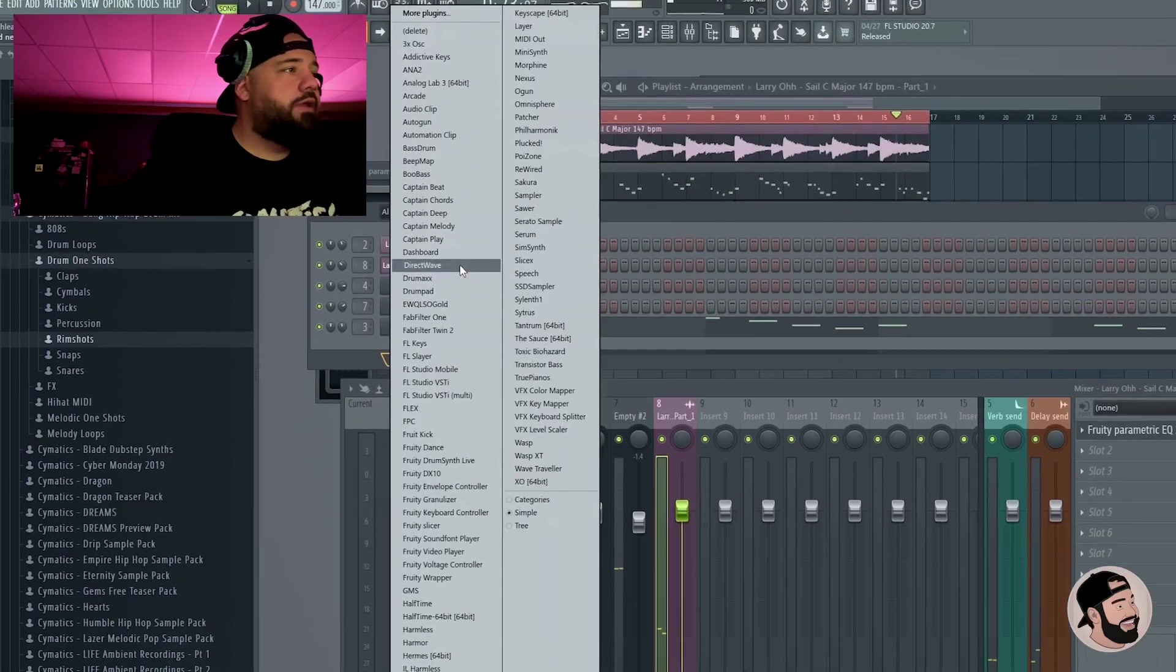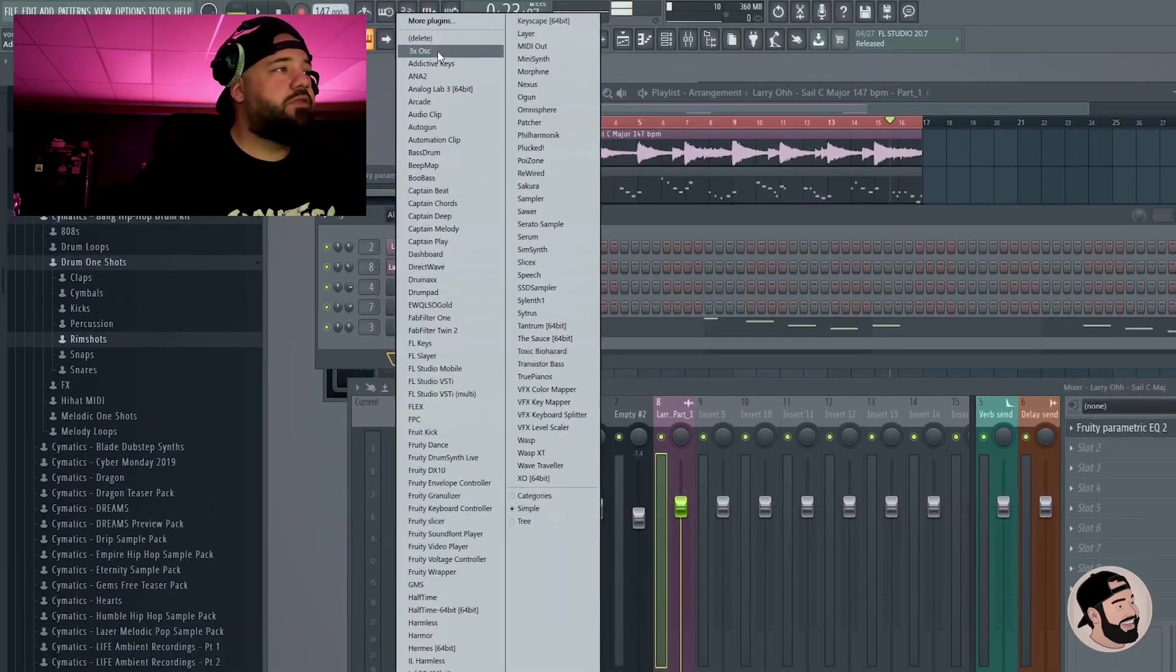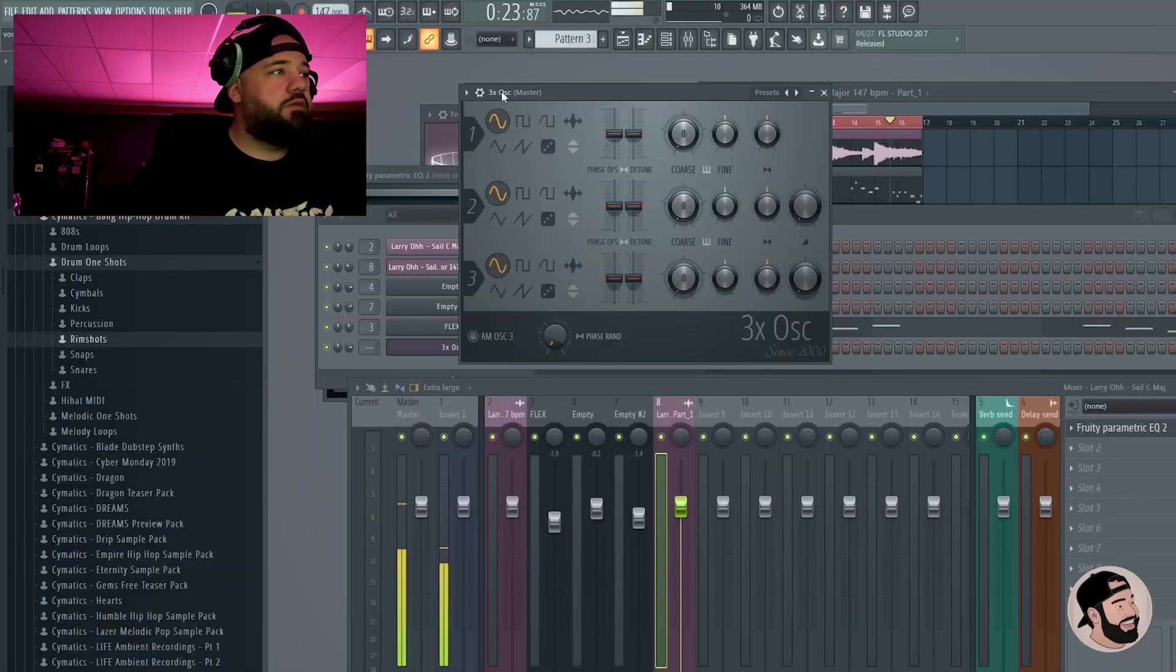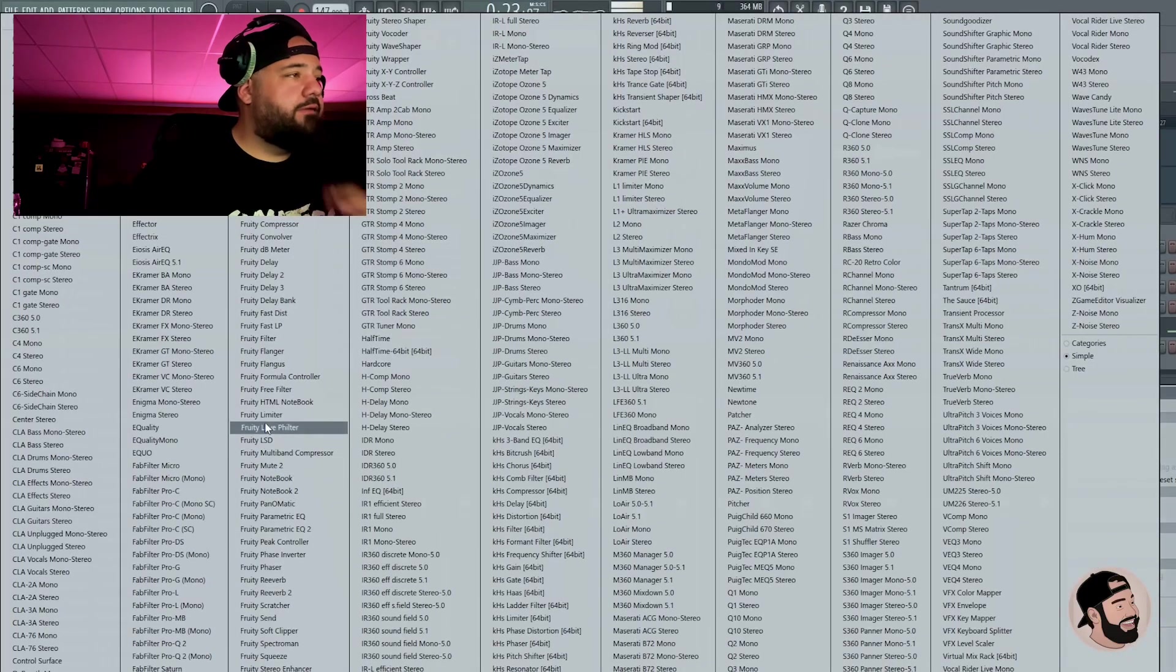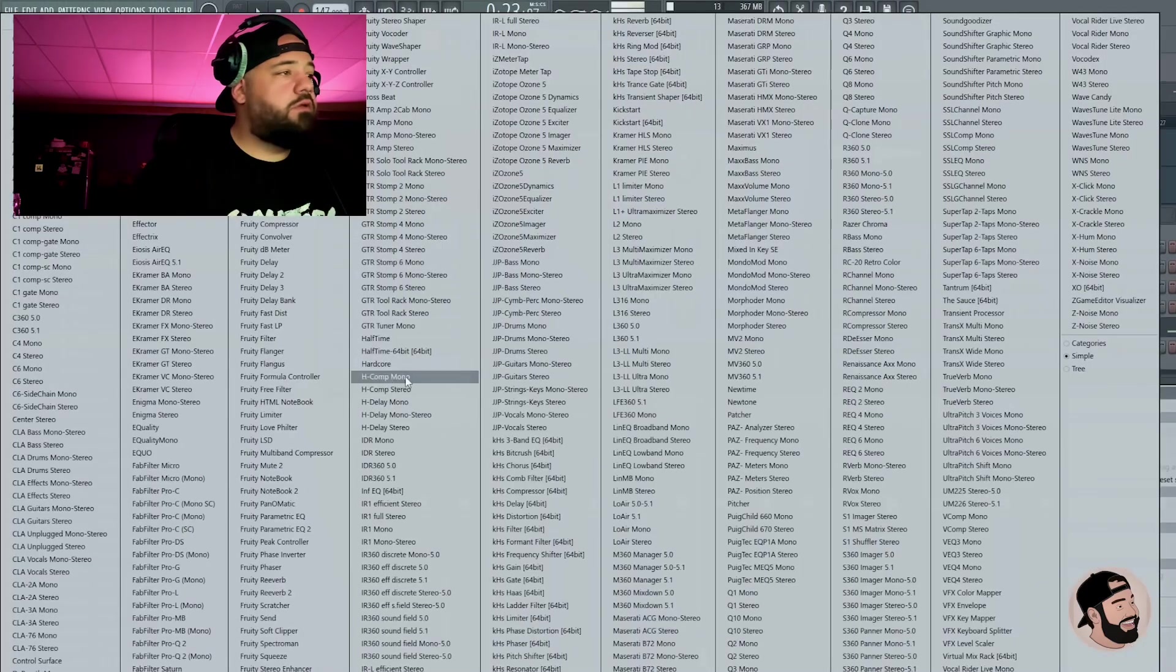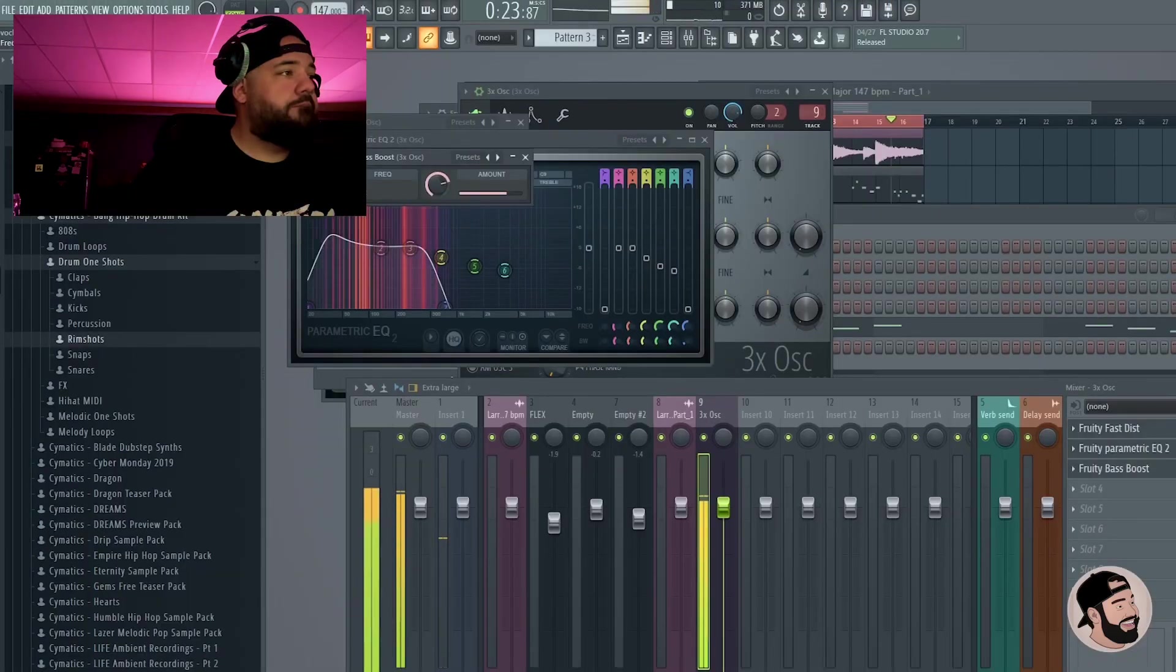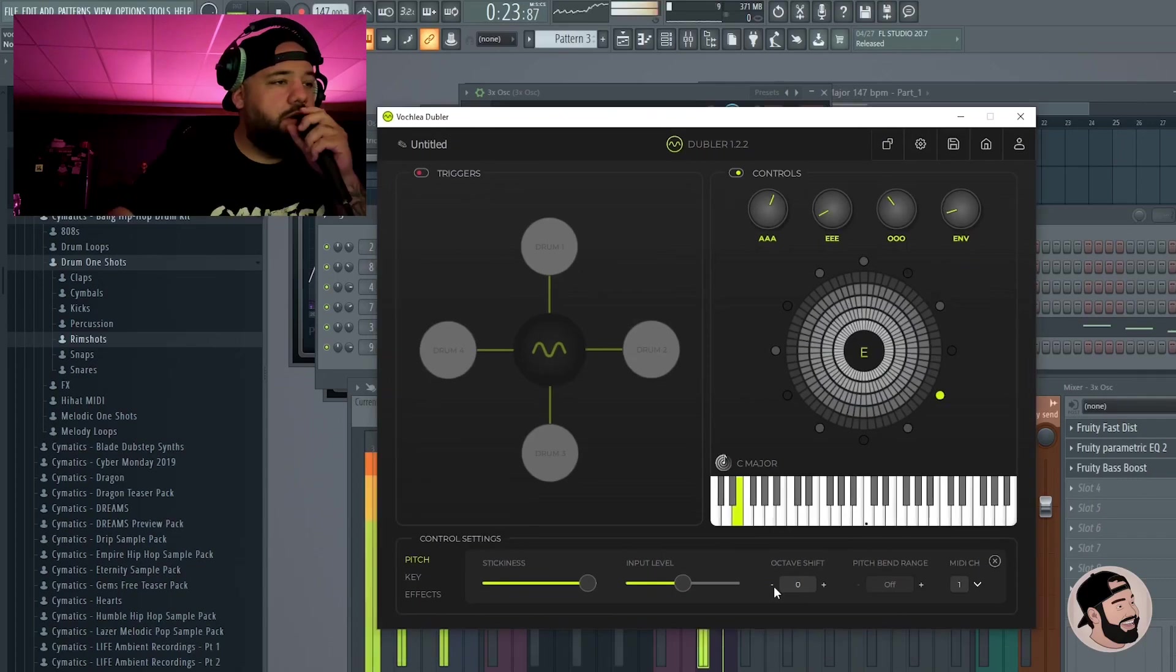Now I think we need some bass and then we should be done. Let's open up 3x oscillator, create our own sine wave bass real quick. I'm gonna throw it to the mixer, add some distortion real quick just so we can get some presence in that. EQ and a Fruity bass boost.